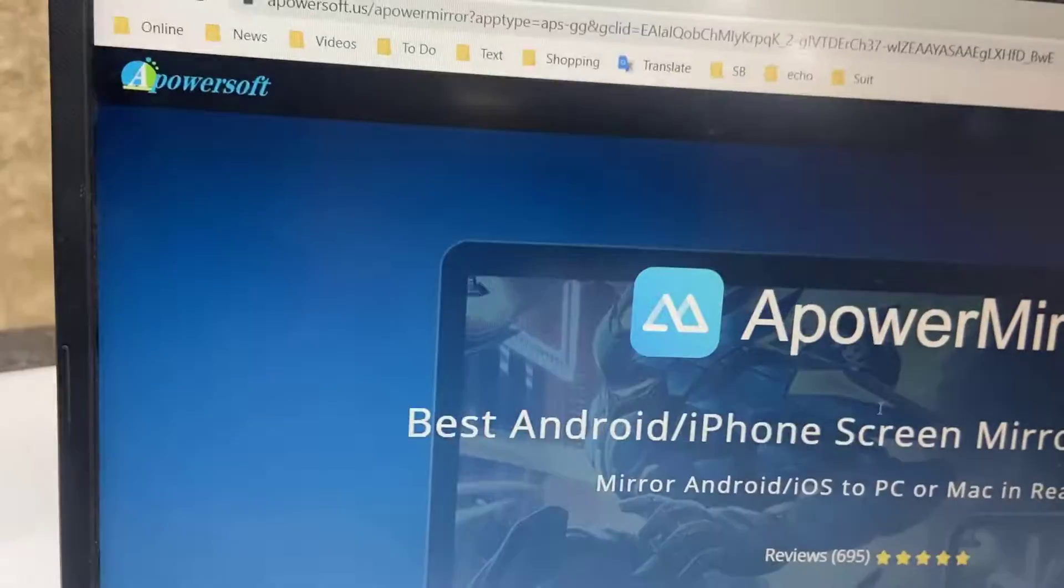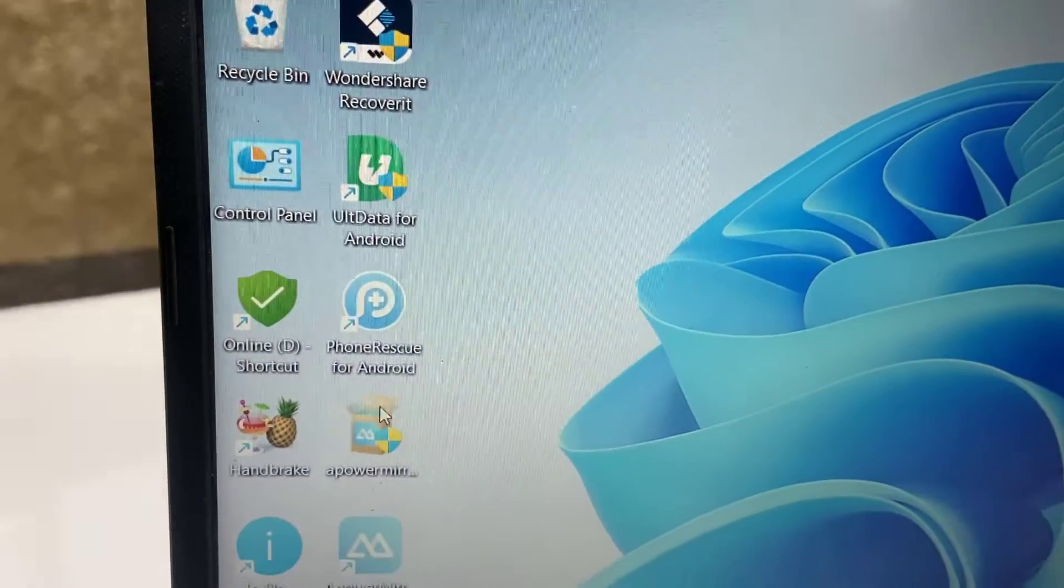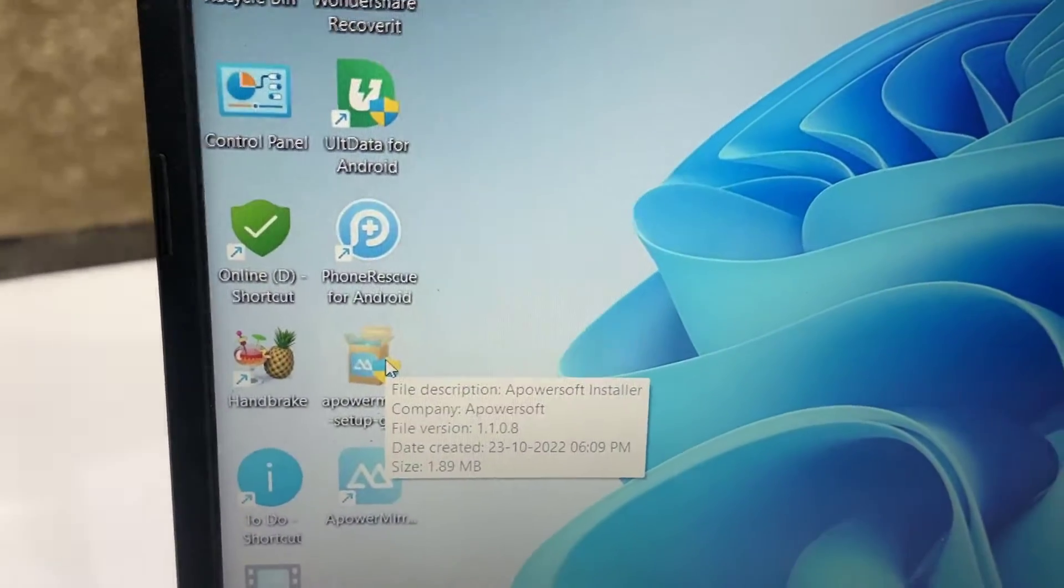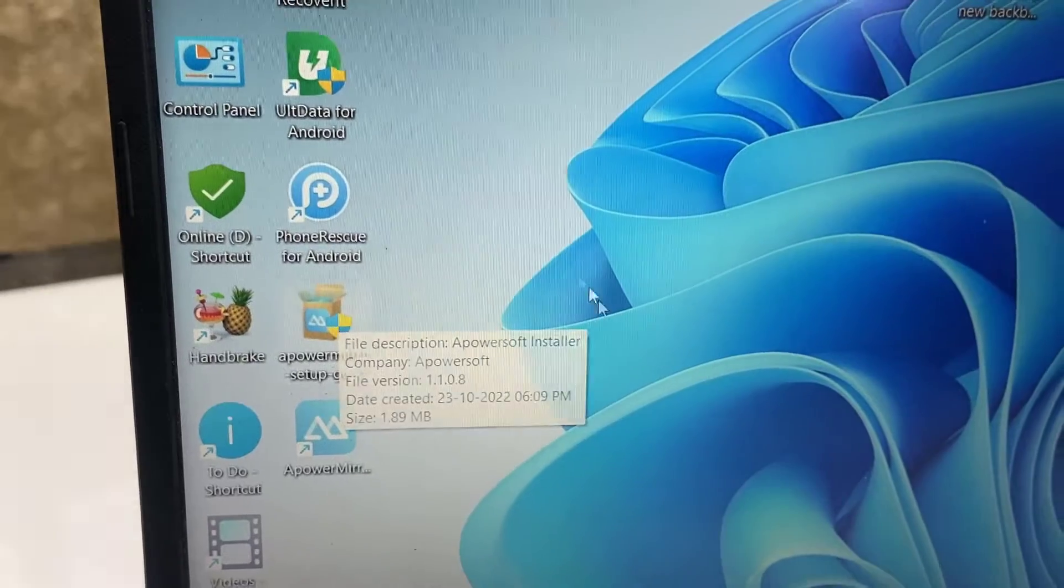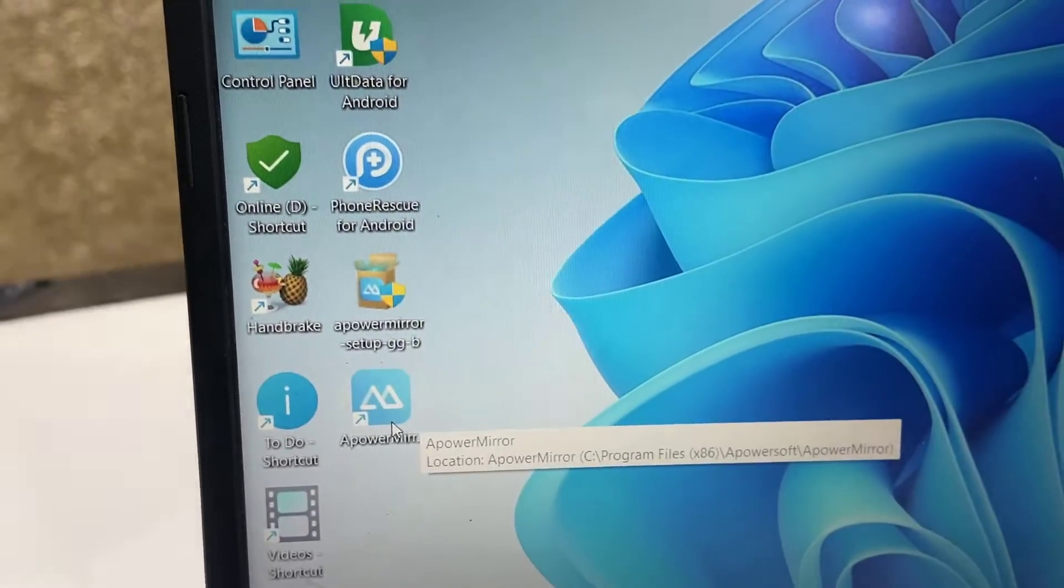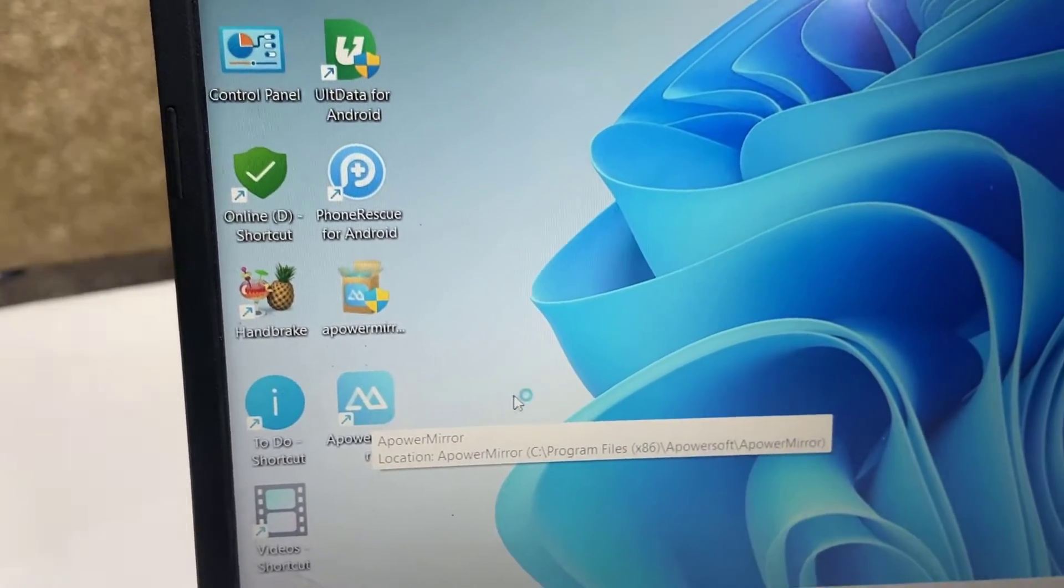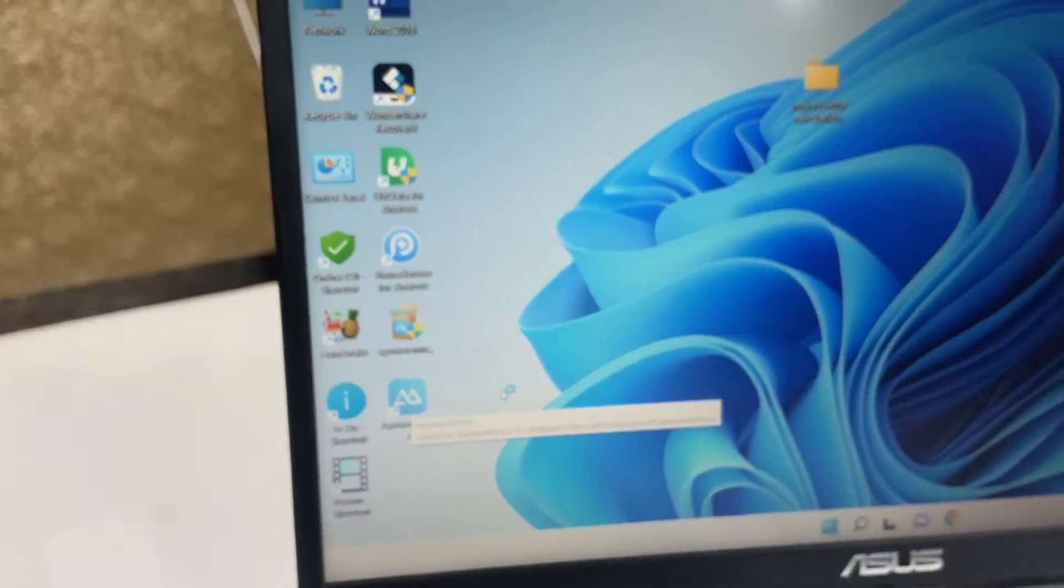After you save it, just run the setup file. After completion you will get the desktop icon of ApowerMirror, so just double-click on it to open.